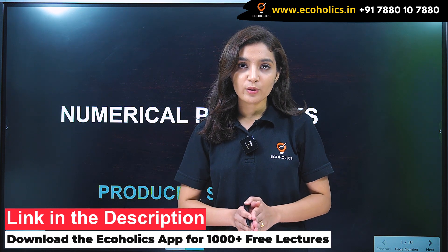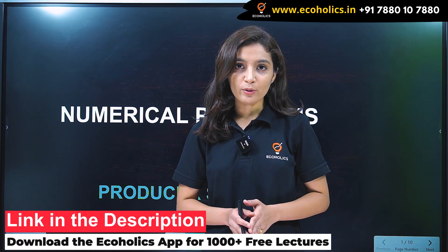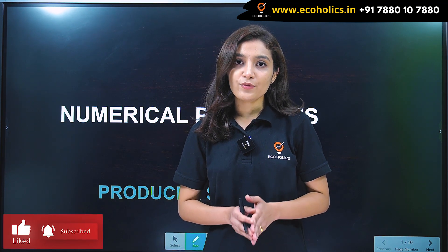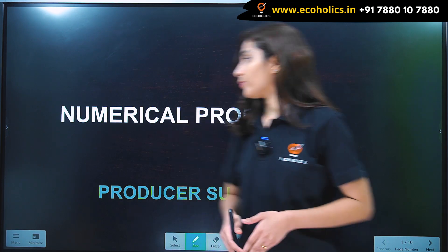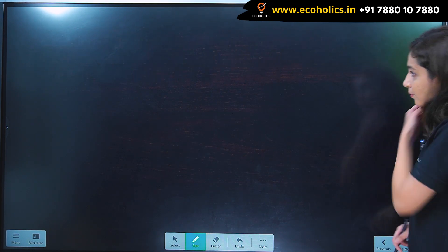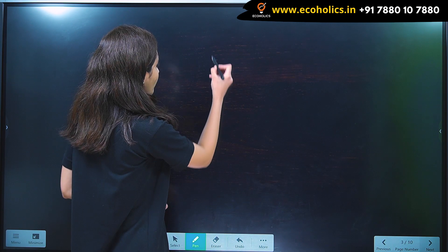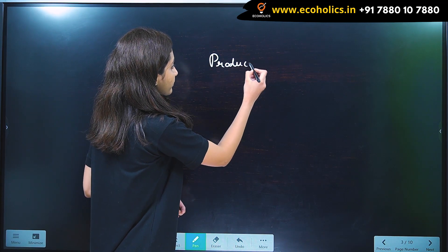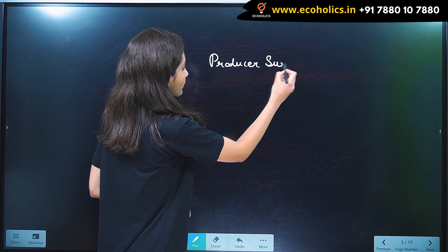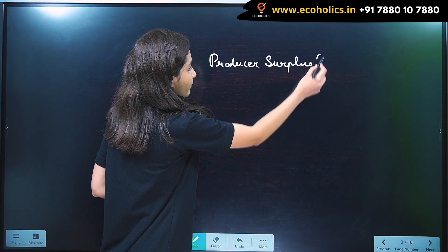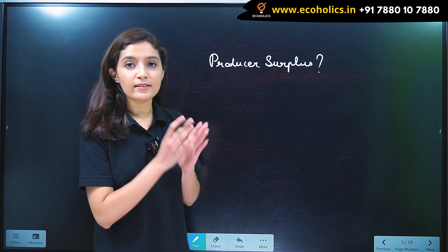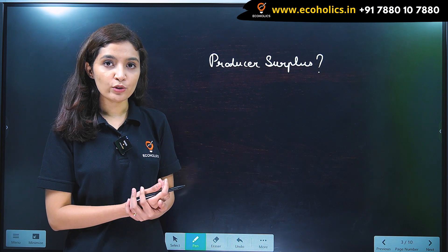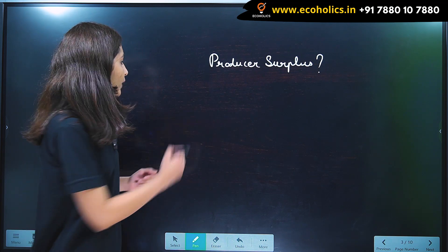Hello everyone, welcome to Echoholics. In this video we will be discussing numericals based on producer surplus. Producer surplus is simply the difference between the price a firm receives and the price at which he is willing to sell his product.